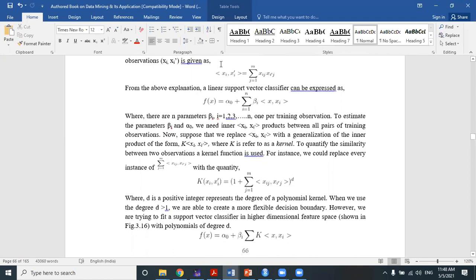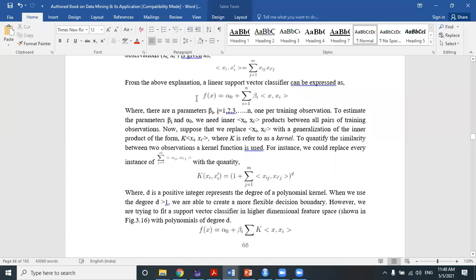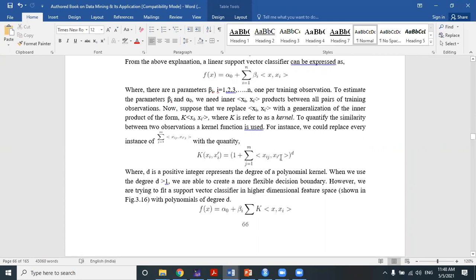These are the kernel expressions — various kinds of kernels. The general linear support vector classifier function looks like this. When we apply the kernel trick to improve the non-linear separable quality, with the help of the kernel function we can replace every instance of the dot product x·xᵢ with some kernel function. For a quadratic or other polynomial function, it becomes one plus the summation from j=1 to m of xᵢⱼ and xᵢⱼ'.